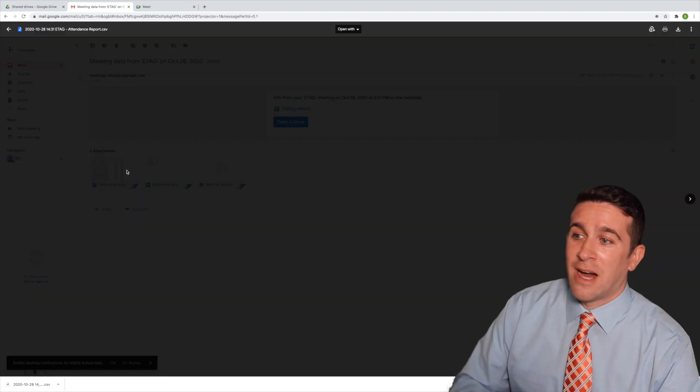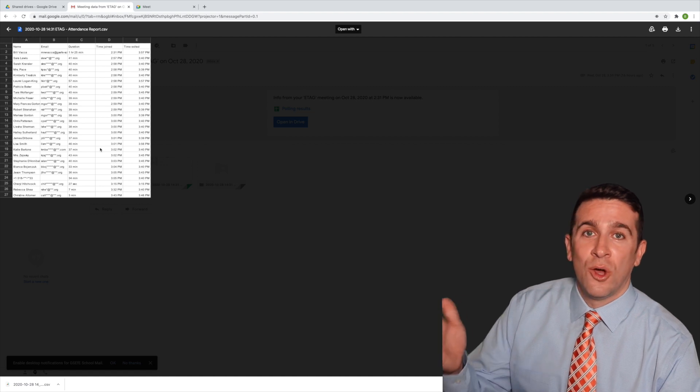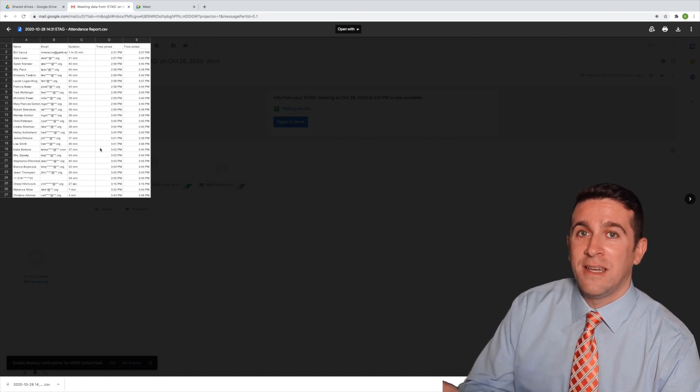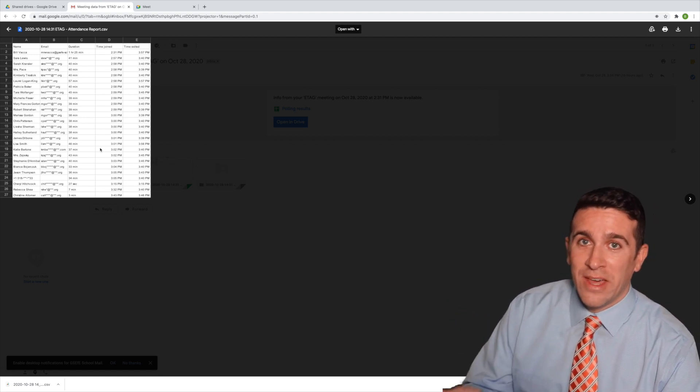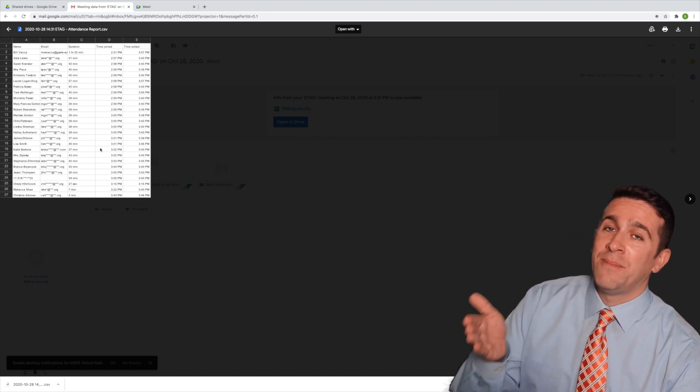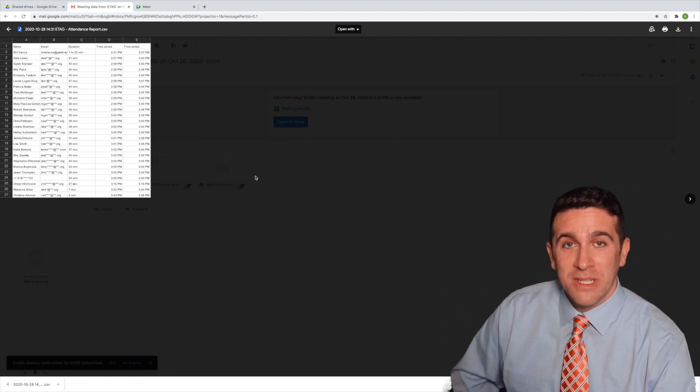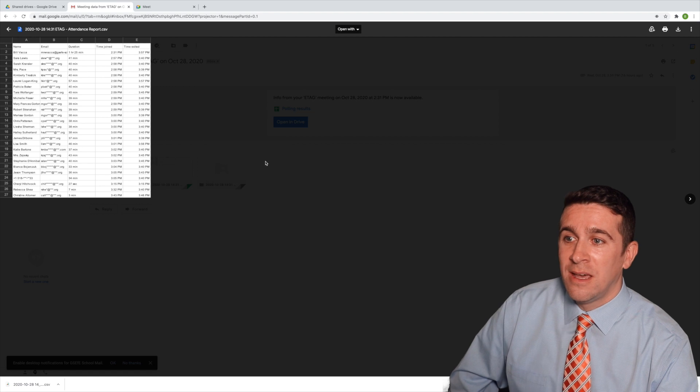But you can just click on it and you'll see who attended, how long they attended, what time they entered and what time they exited.